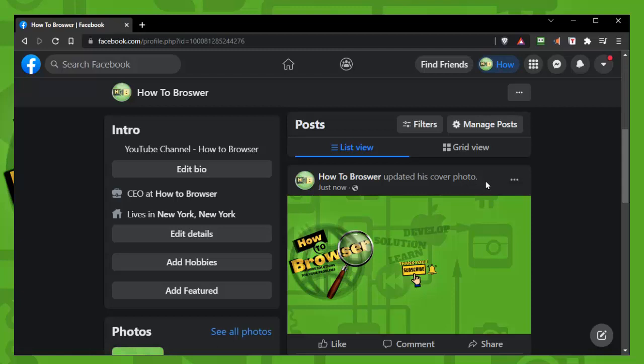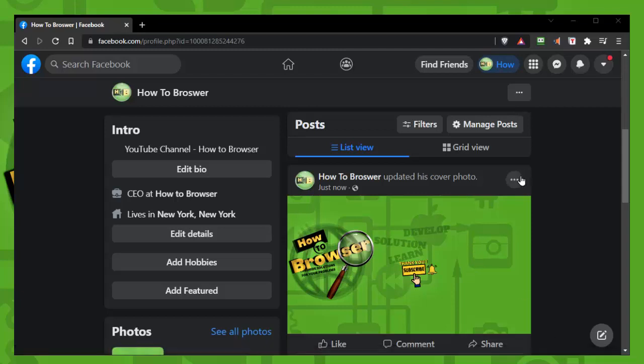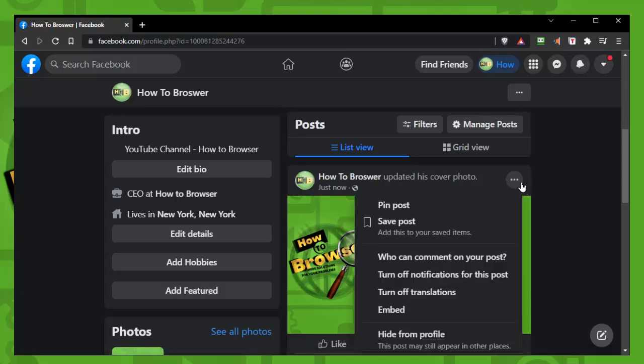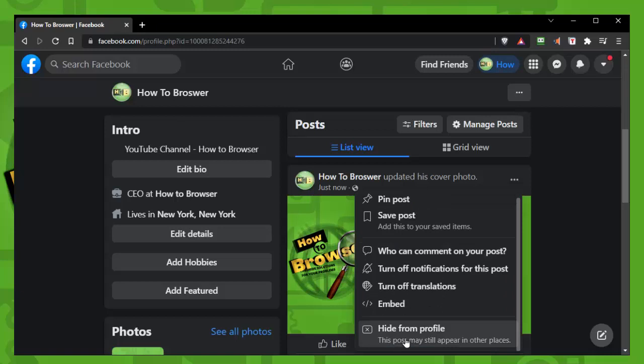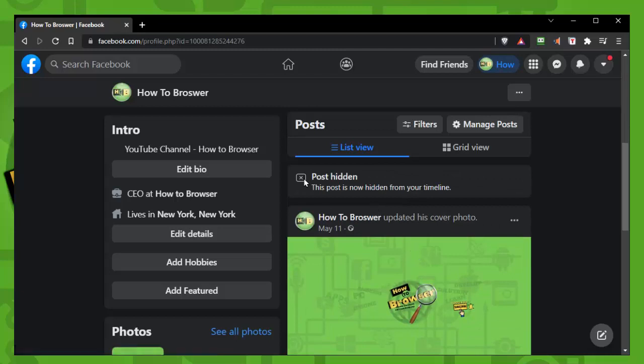But what if guys you could actually hide this update from your timeline? So what you need to do guys is tap on these three dots right here and here you can see hide from profile. This post may still appear in other places. Hide from profile and now post hidden. This post now is hidden from your timeline.